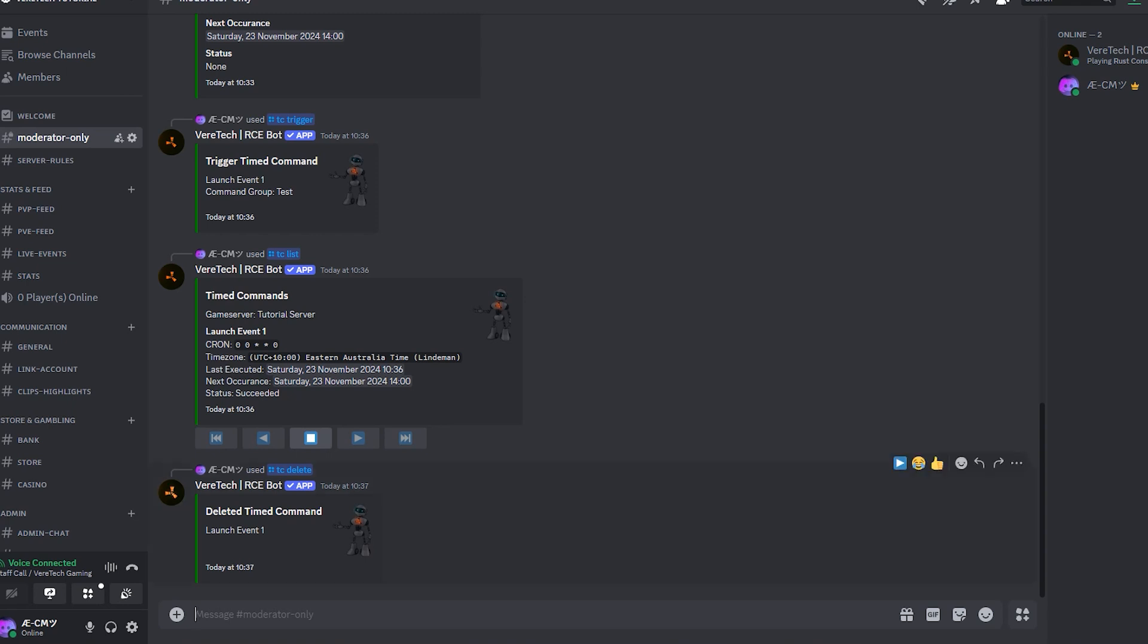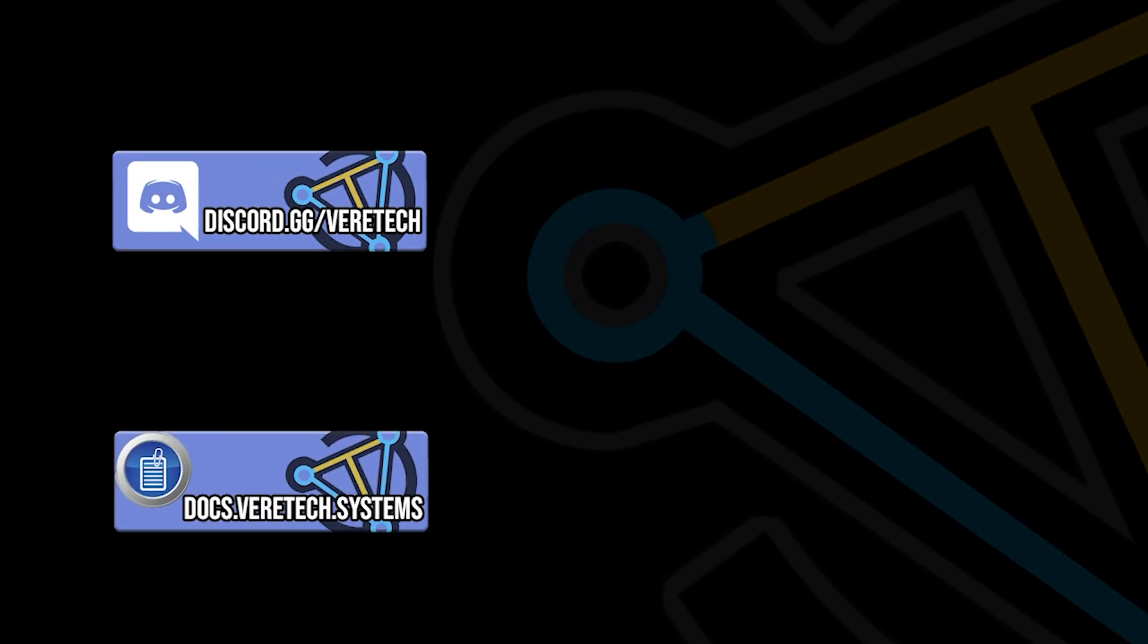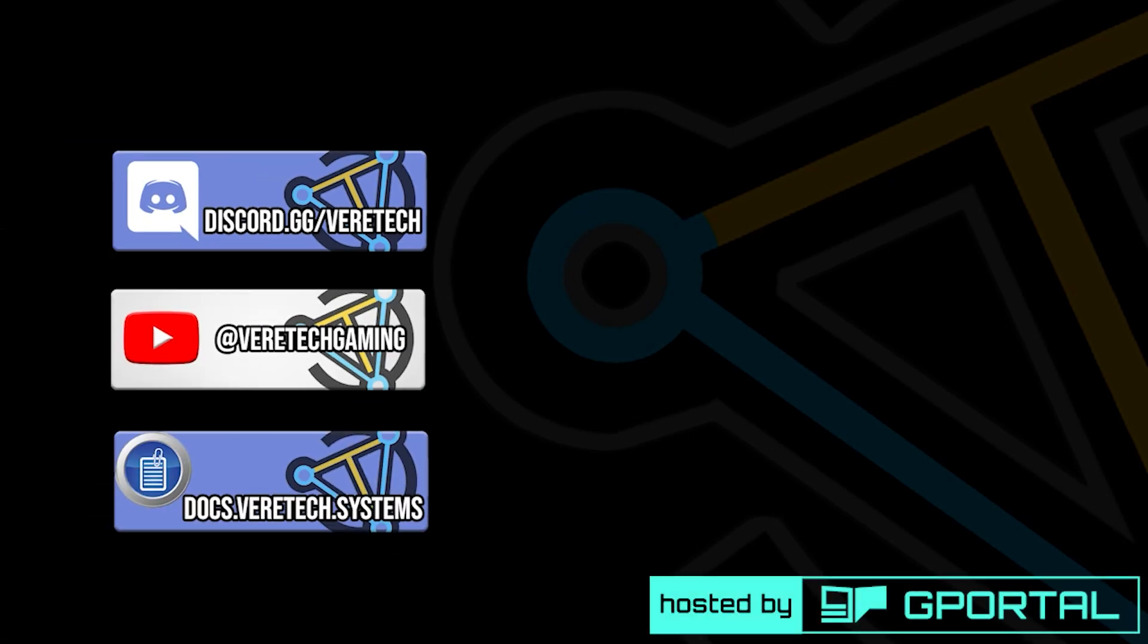Remember, get to practicing with these cron expressions and use all the tools out there to help you learn it. That completely covers the command groups and timed command options. Let us know down in the comments what you want us to cover next. There's still so much to cover and learn with the Virtec RCE bot, and we want to help you all get the most out of it. Until then, happy grubbin'.